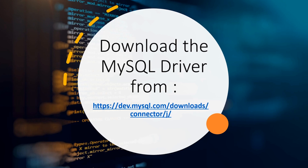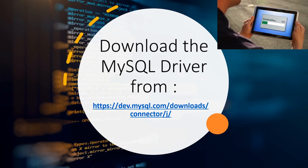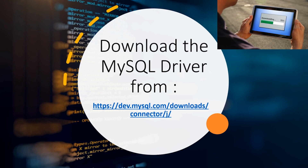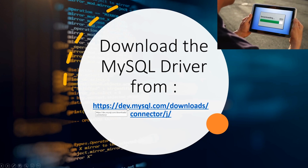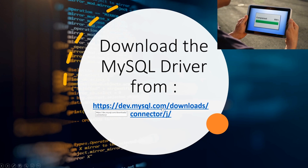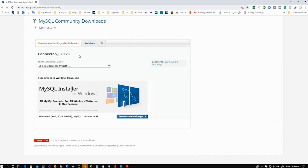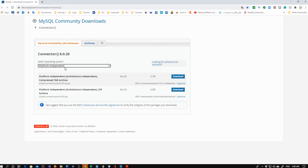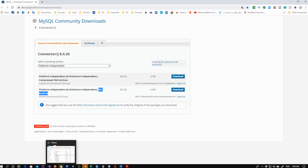First, you need to download the MySQL driver to be able to connect to a MySQL database in Java. Click on the link I'll leave in the description box. You'll be taken to the MySQL Community Downloads site. Go to Platform Independent, download the zip file, and once it's in your downloads folder, uncompress it. That's step number one.